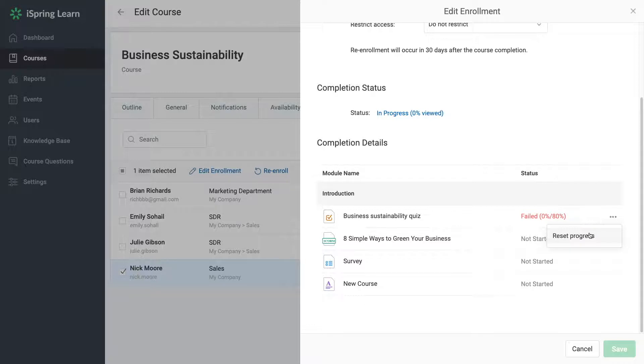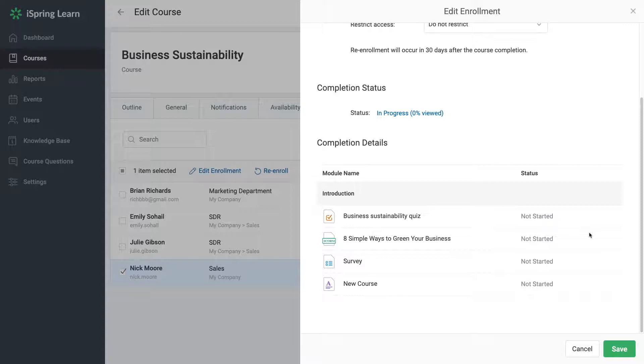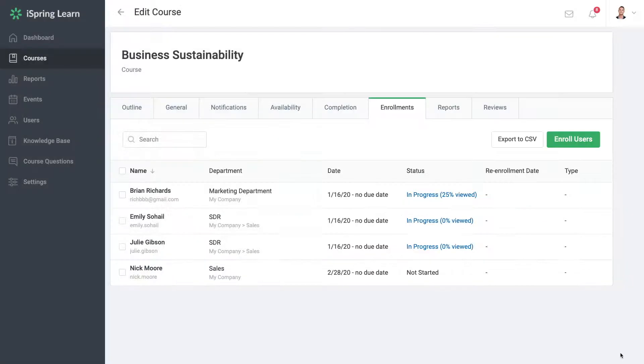Go ahead and select Reset Progress and the module status will be reset to Not Started and all the current statistics for the module will be deleted. Make sure to select Save to apply your changes.